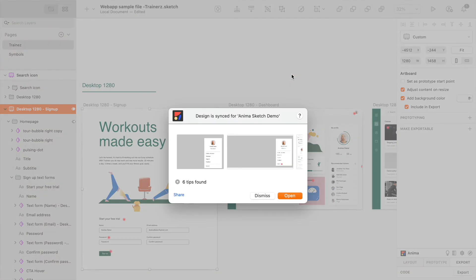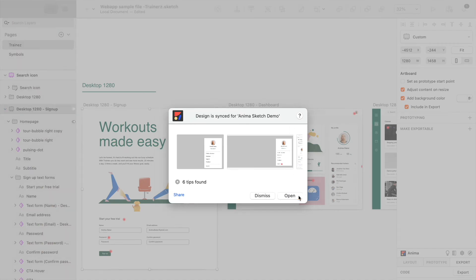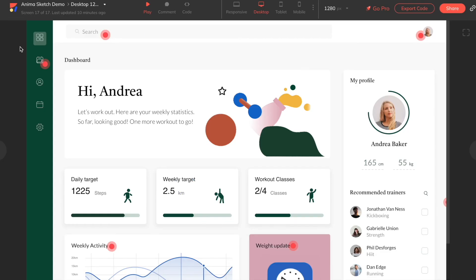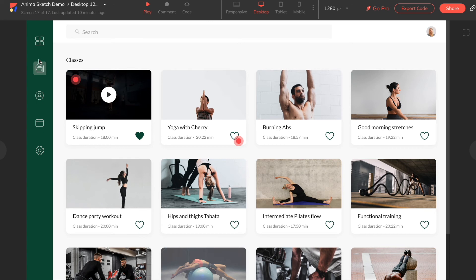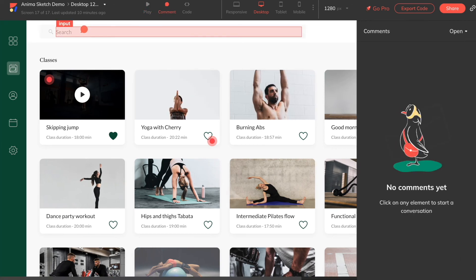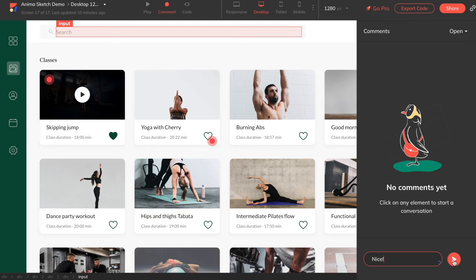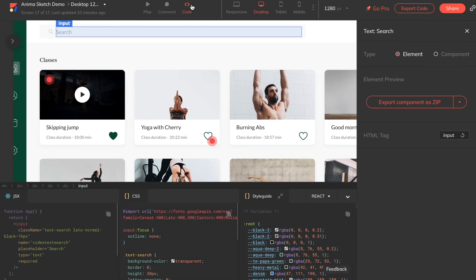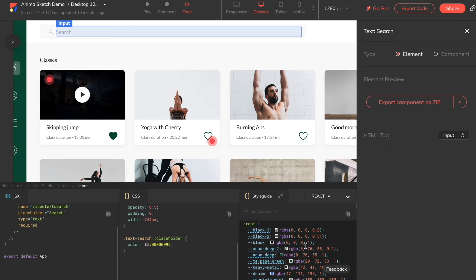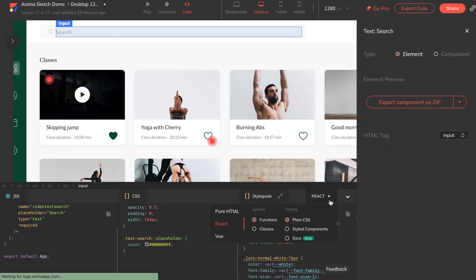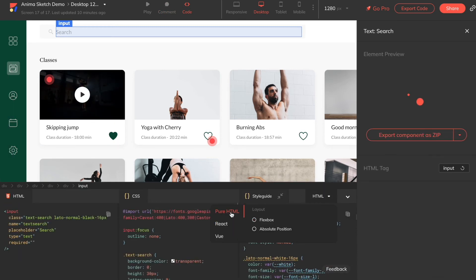Now, let's choose Open to see our saved design inside of the Anima web app. From here, we can play our prototype, leave comments, or choose Code, where we can view the live code of whatever element we select in our design, in HTML, React, or Vue.